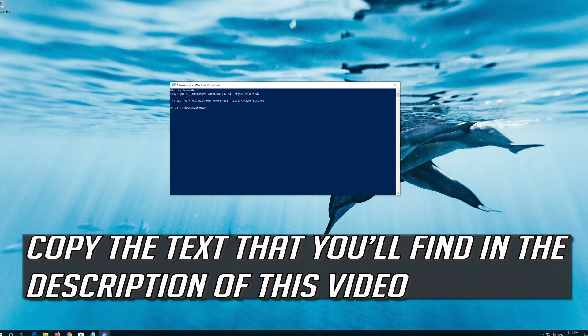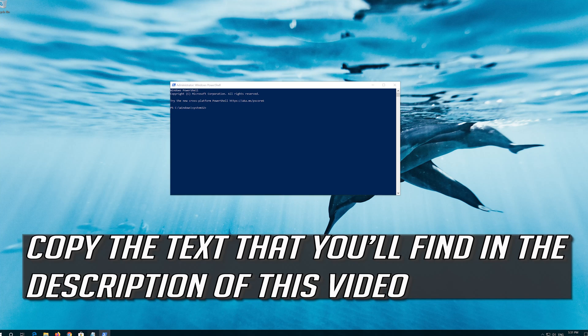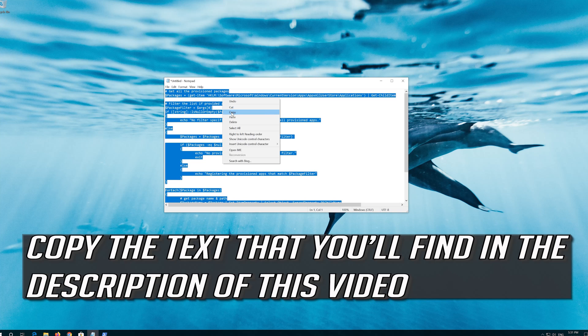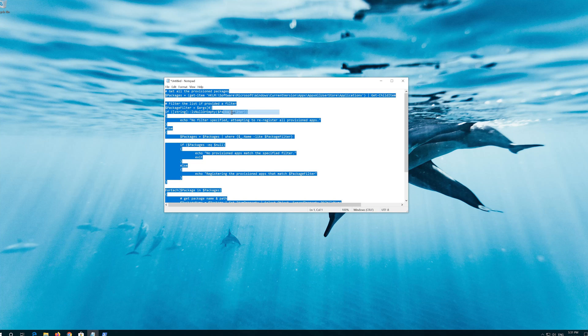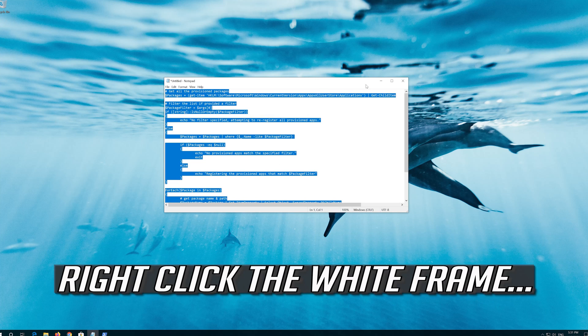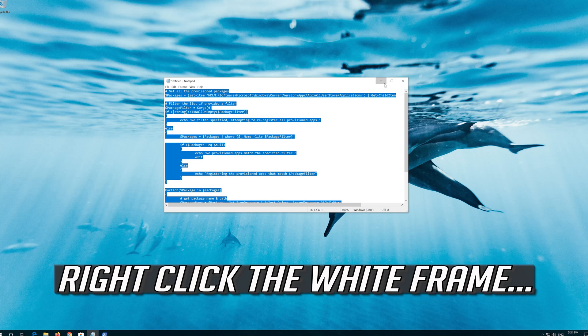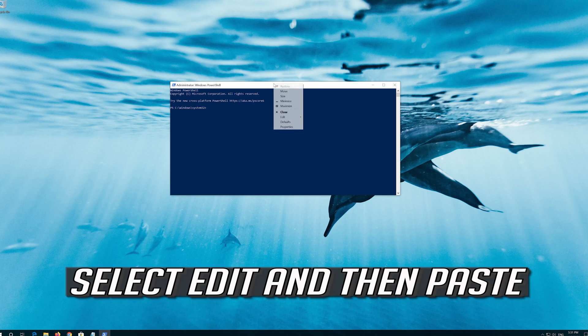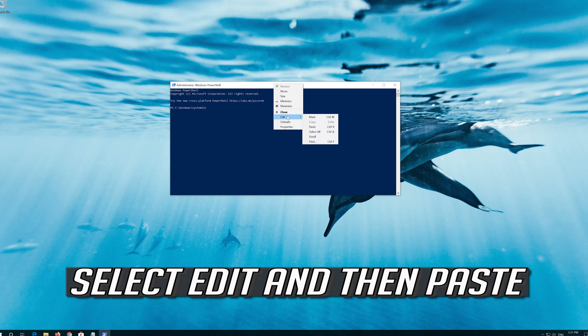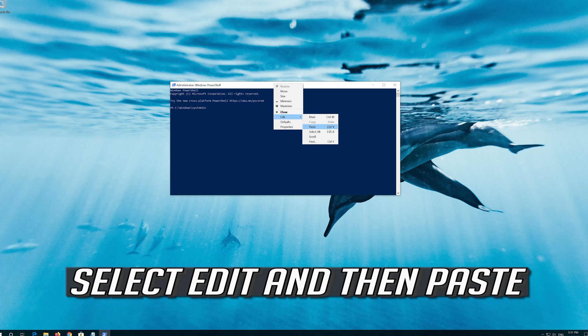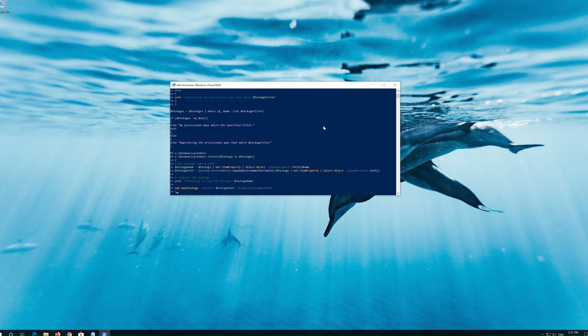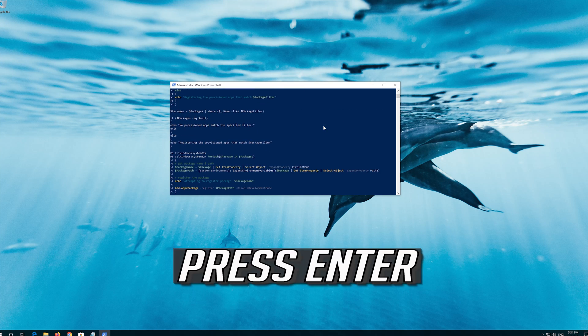Copy the text that you'll find in the description of this video. Right-click the white frame. Select Edit and then Paste. Press Enter.